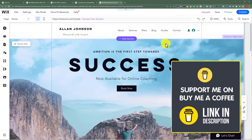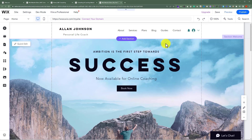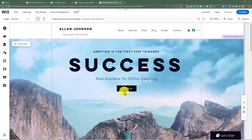You can customize each and every aspect of this template very easily. For example, you can change the background image, you can change the text with your own text, you can change the button, and so on.